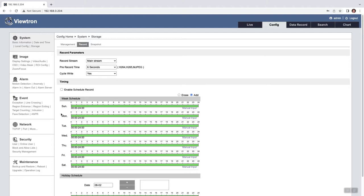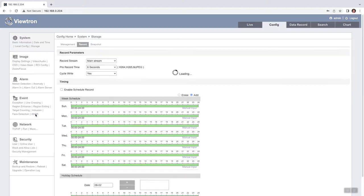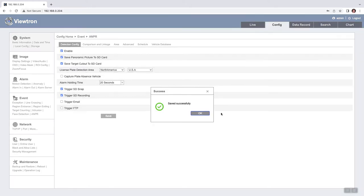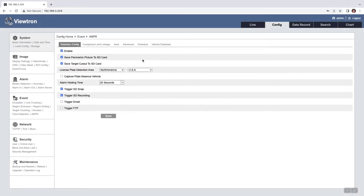Next I'm going to click on ANPR under event. That stands for automated number plate recognition. And I'm going to enable it and basically check these boxes so that the camera will save both snapshot images as well as video recording to the SD card.